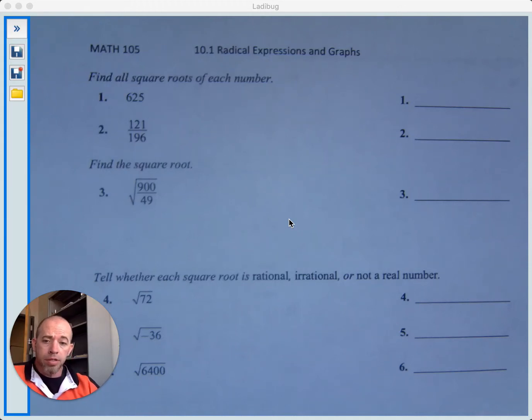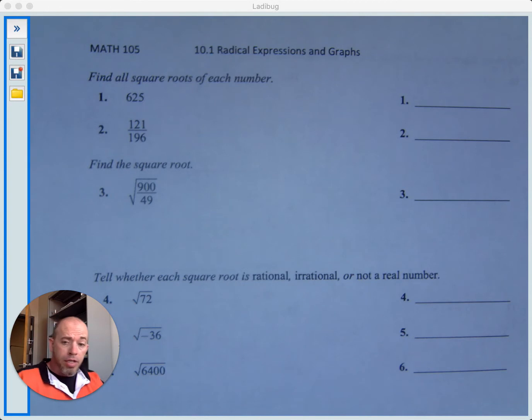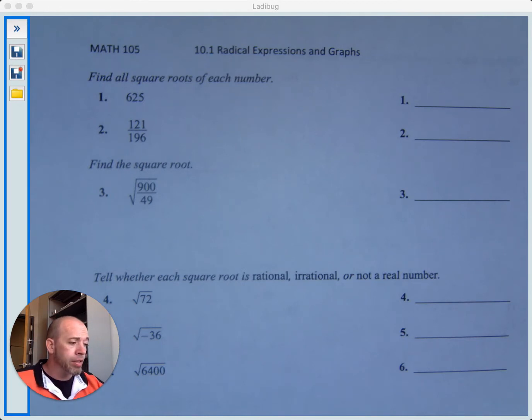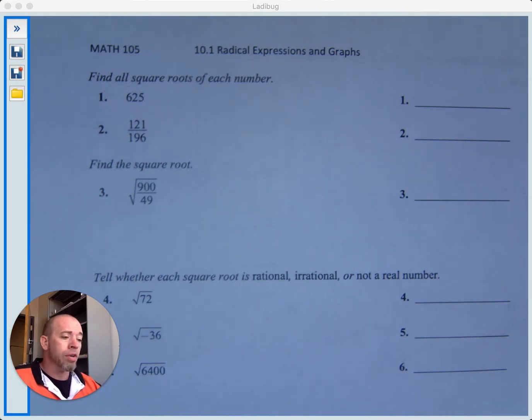We are ready to start chapter 10, all about roots and radicals. This first section, 10.1, we're going to look at radical expressions and graphs of equations that involve radicals.